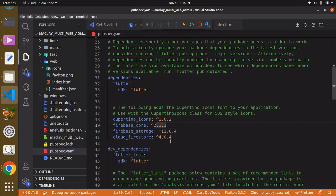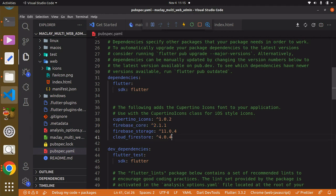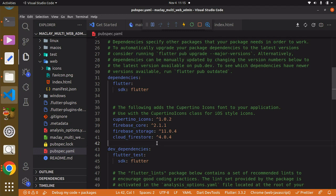In order to use the Cloud Firestore you need this Firebase Core, or in order to use the Firebase Core you need the Cloud Firestore. So we can see both are the same. Now what we want to do is we're going to be using this Firebase Storage, so it wants us to import it